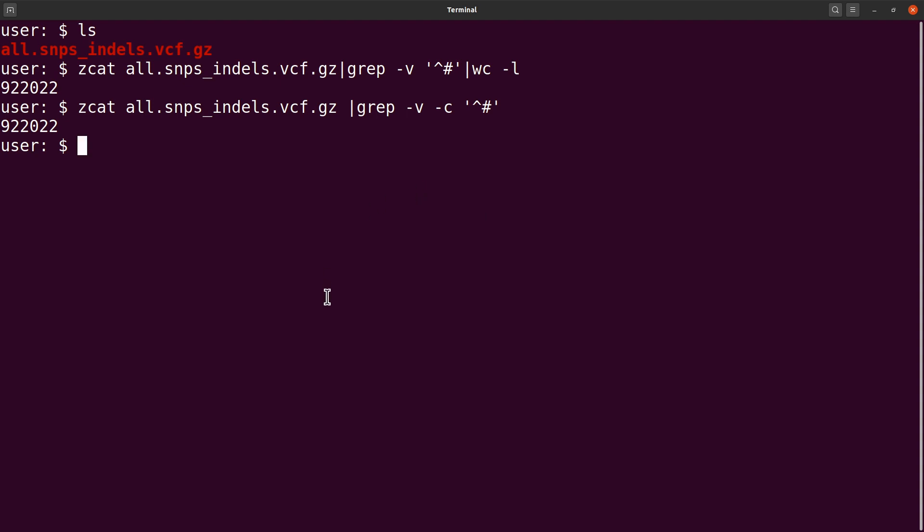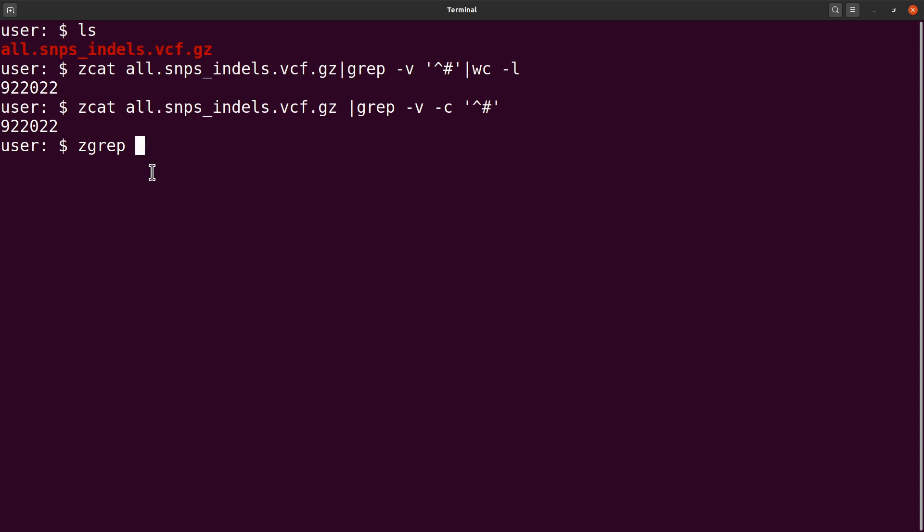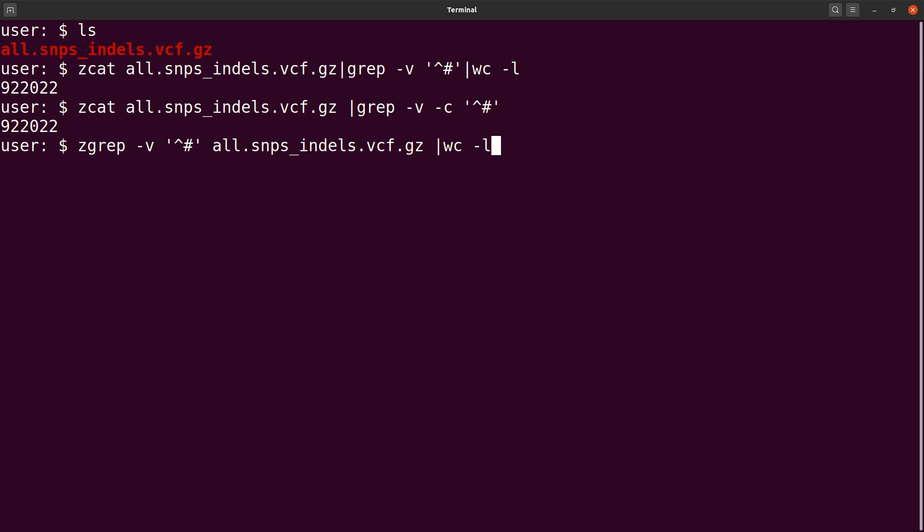Let's look at the third command. We use zgrep. Here, instead of doing cat, we are doing the grep directly on the VCF file. We do zgrep dash v, specify our pattern, and then specify the VCF file. Then we pipe and say wc -l to count. There we have it.